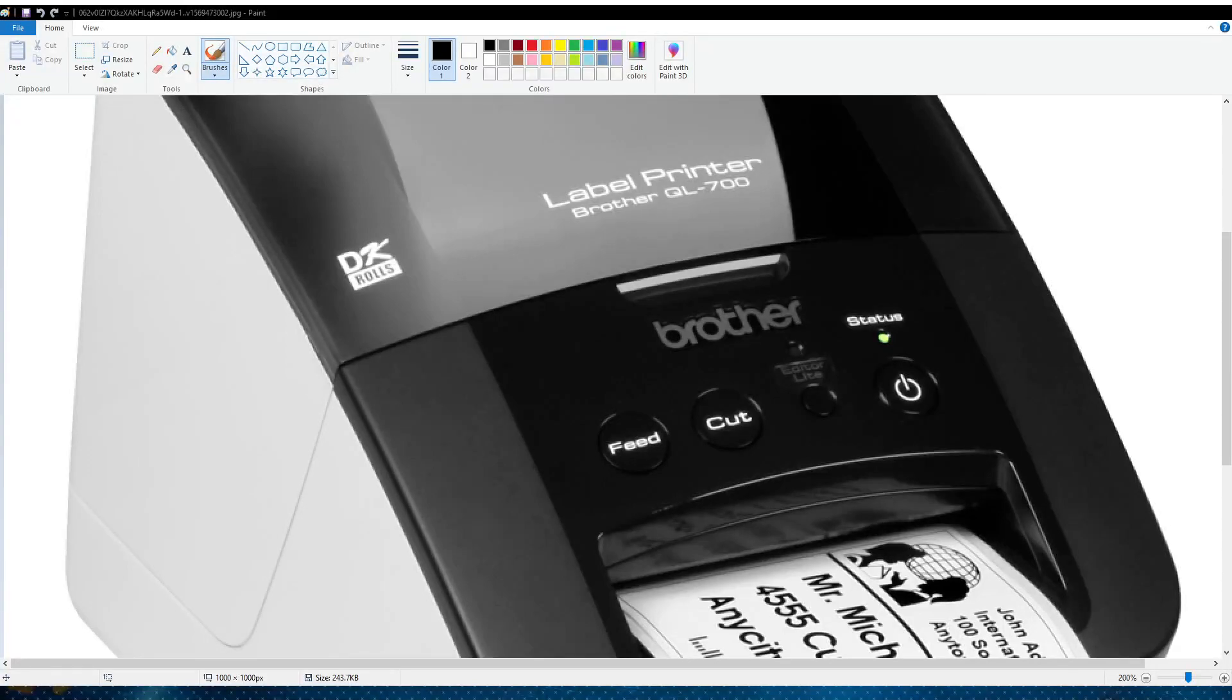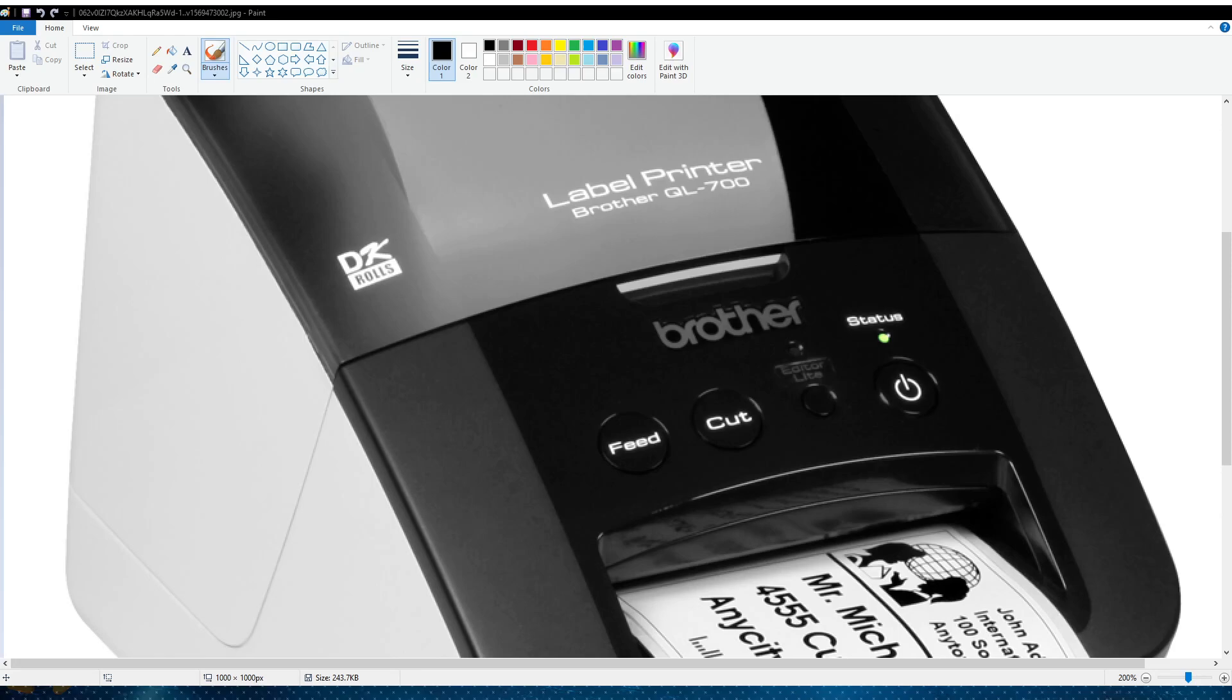I don't know who needs to know this, but if you have a Brother QL 700 label printer and you've been trying to get it installed on the system and it just won't install, make sure this button...